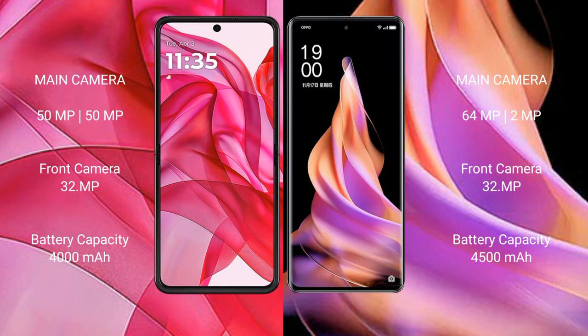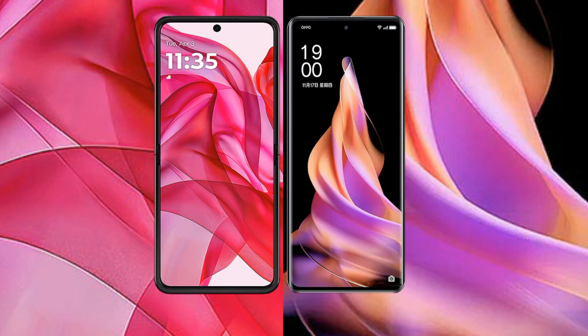The Motorola Razr 50 Ultra has a 4000mAh battery with 45W fast charging support. The Oppo Reno 9 has a 4500mAh battery with 67W fast charging support.